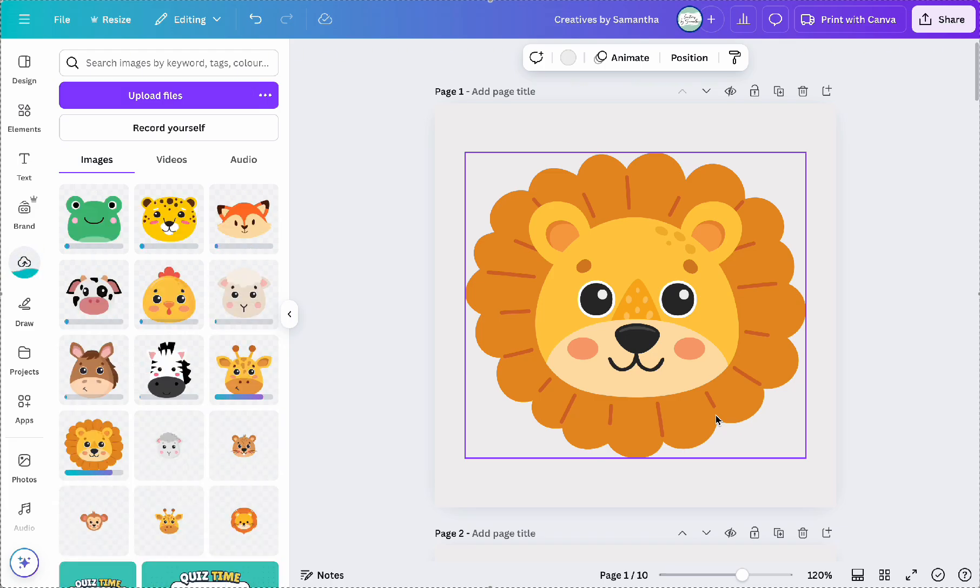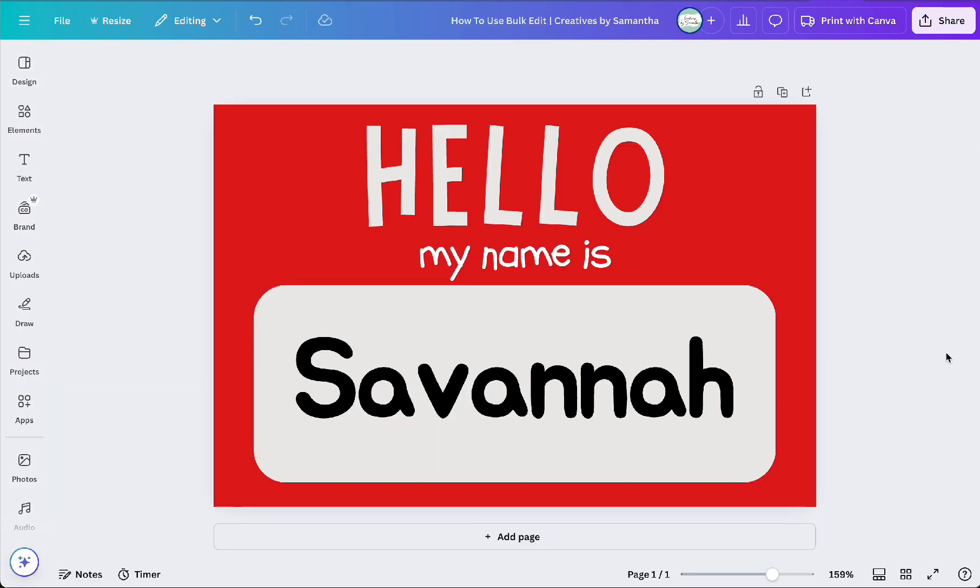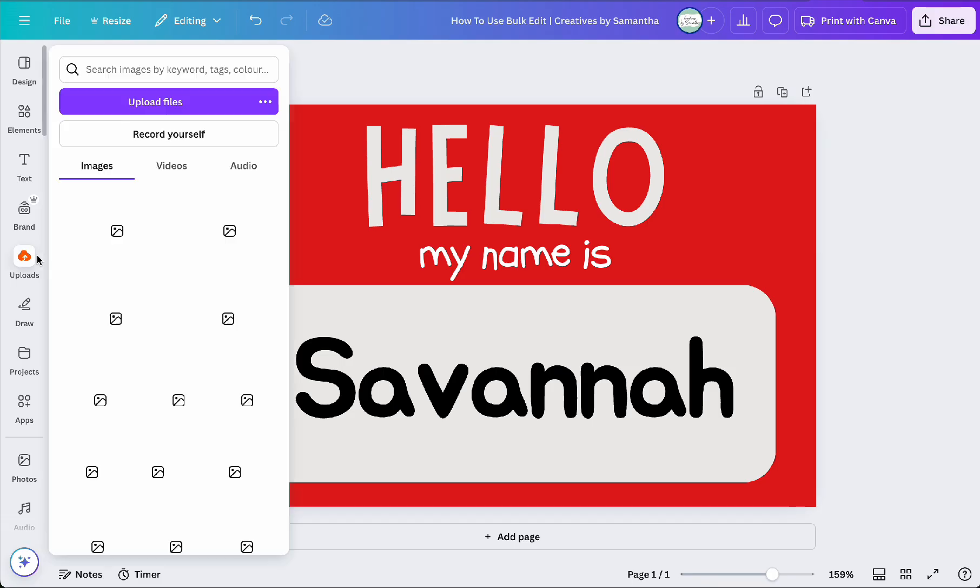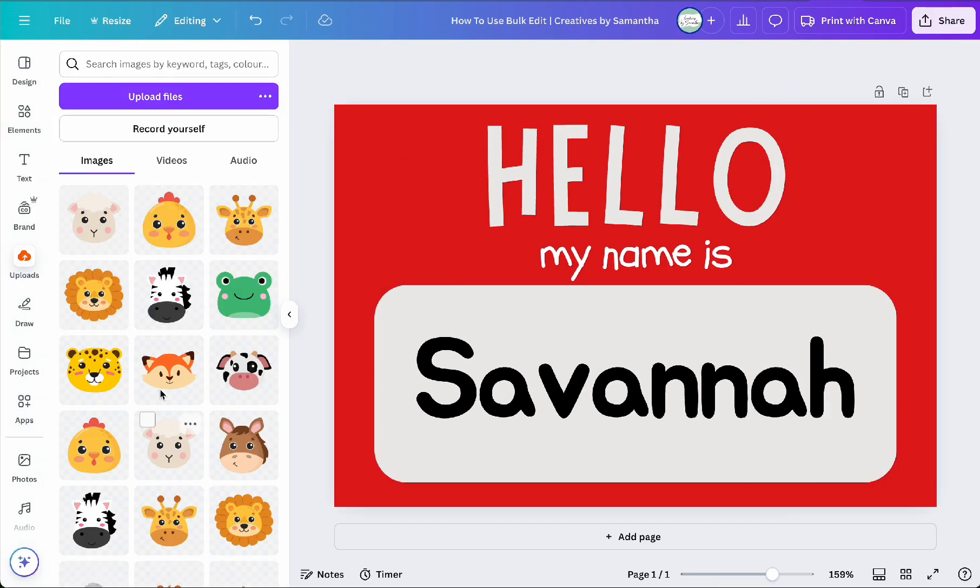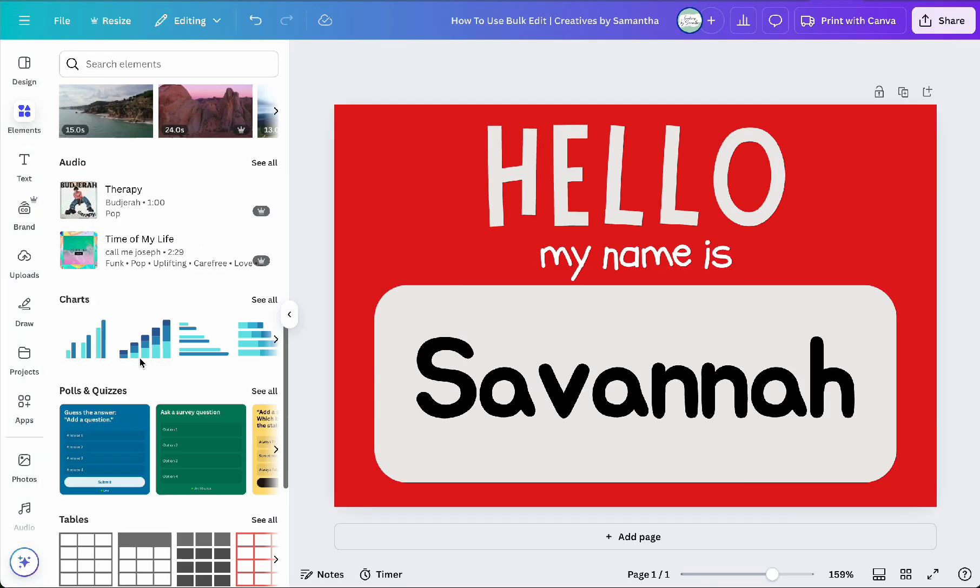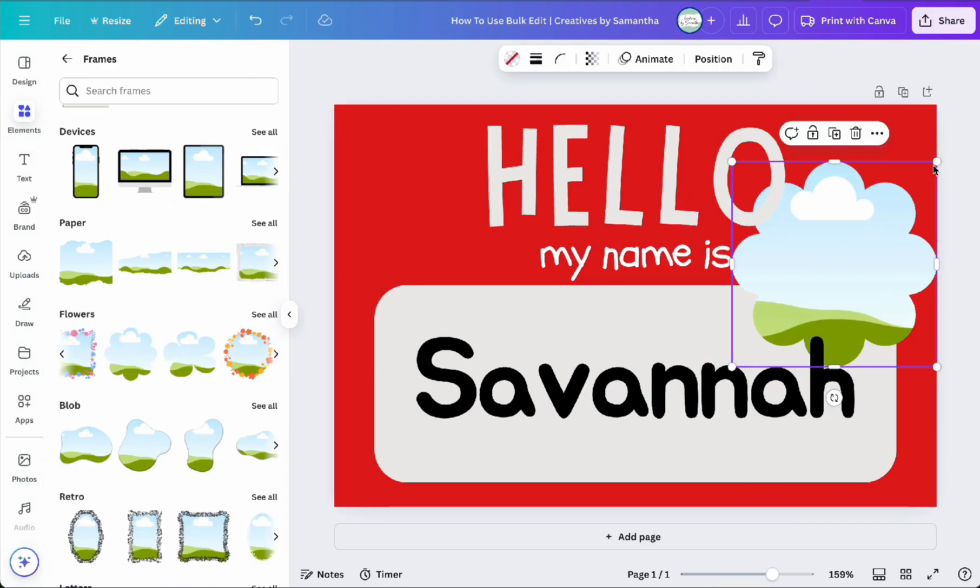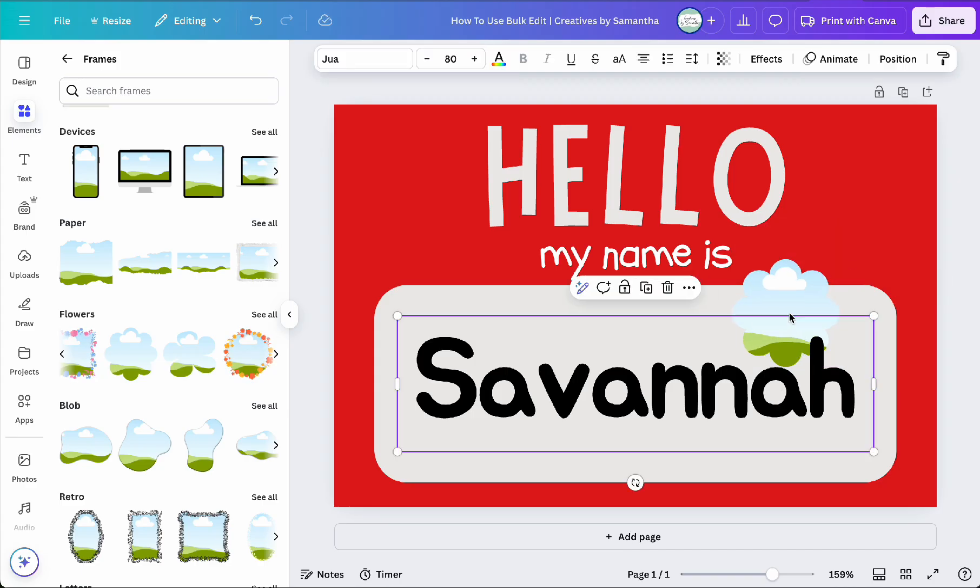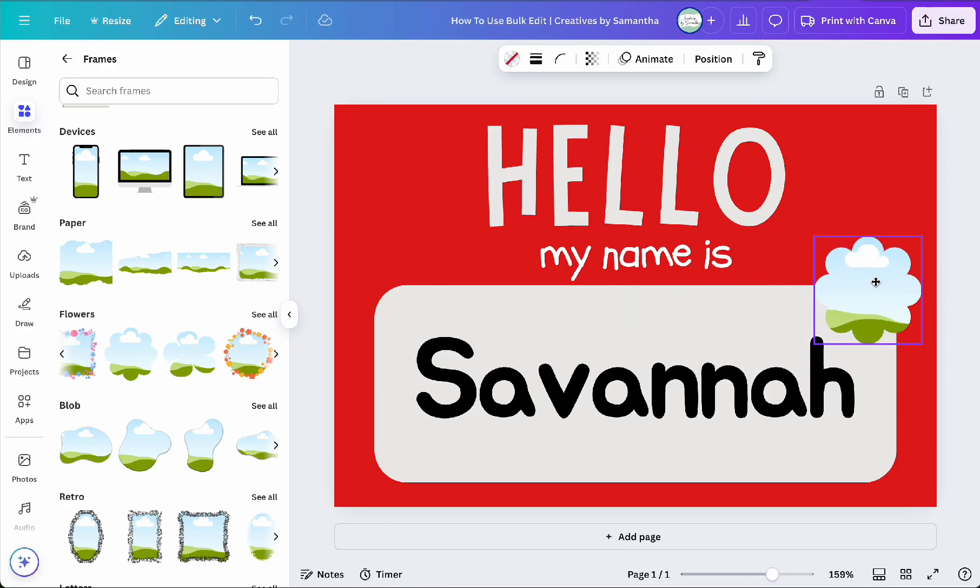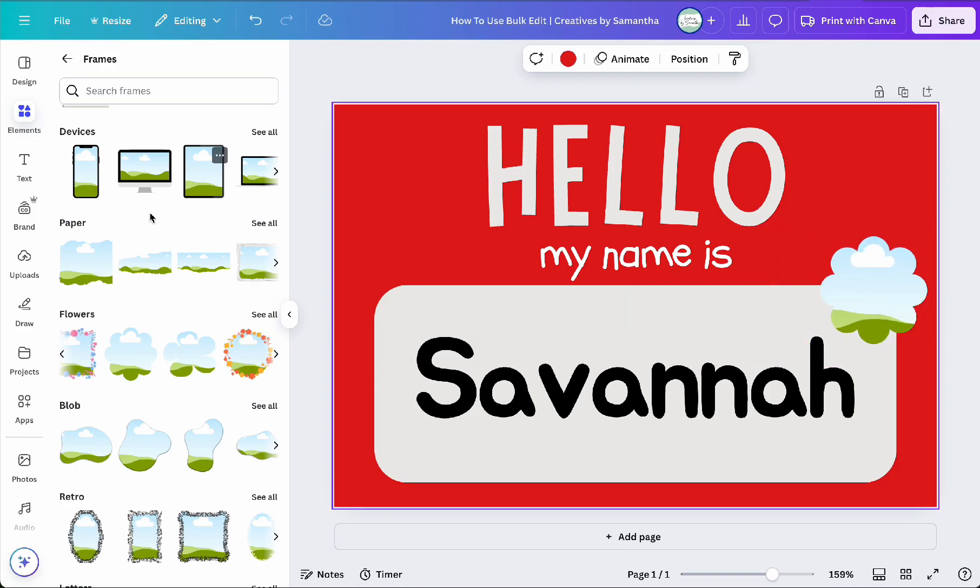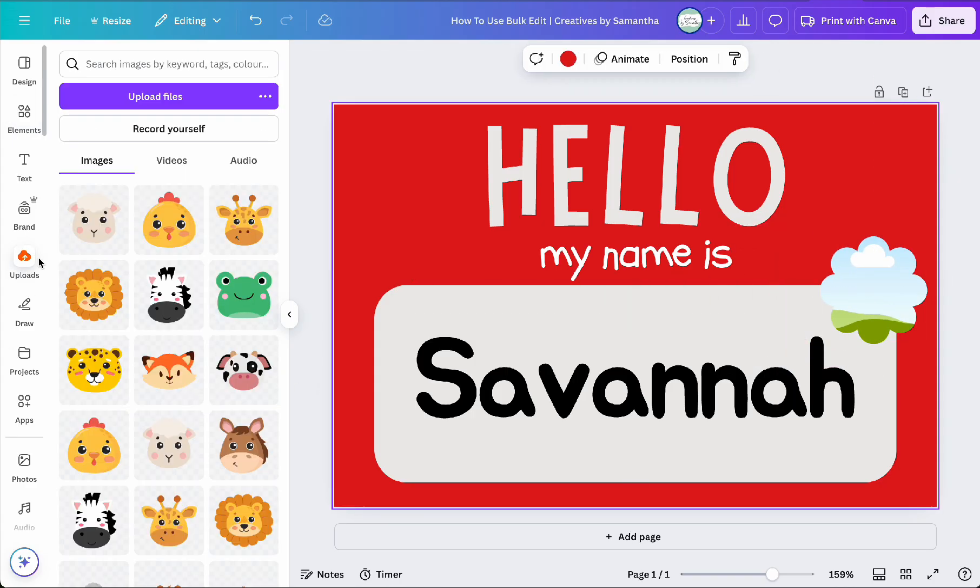Next, I'll return to my name badge template and add a picture frame where I want the animal image to appear. I used a floral style frame, but you can choose whatever frame you like. And then I placed one of the images I've uploaded into the frame as a placeholder.